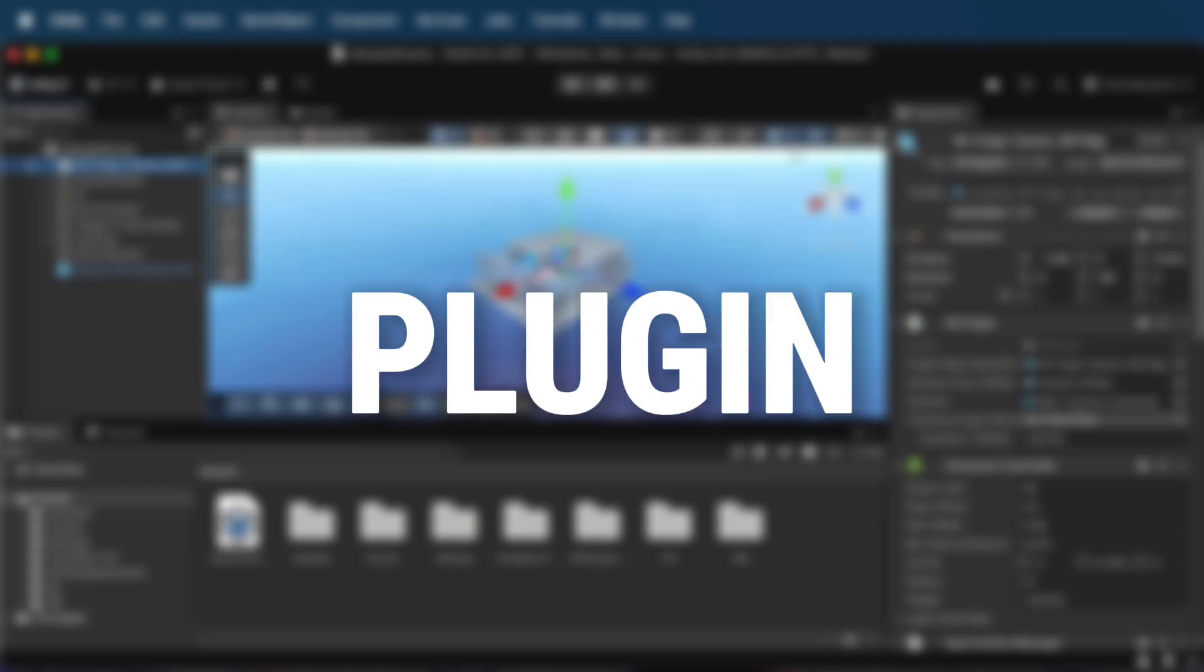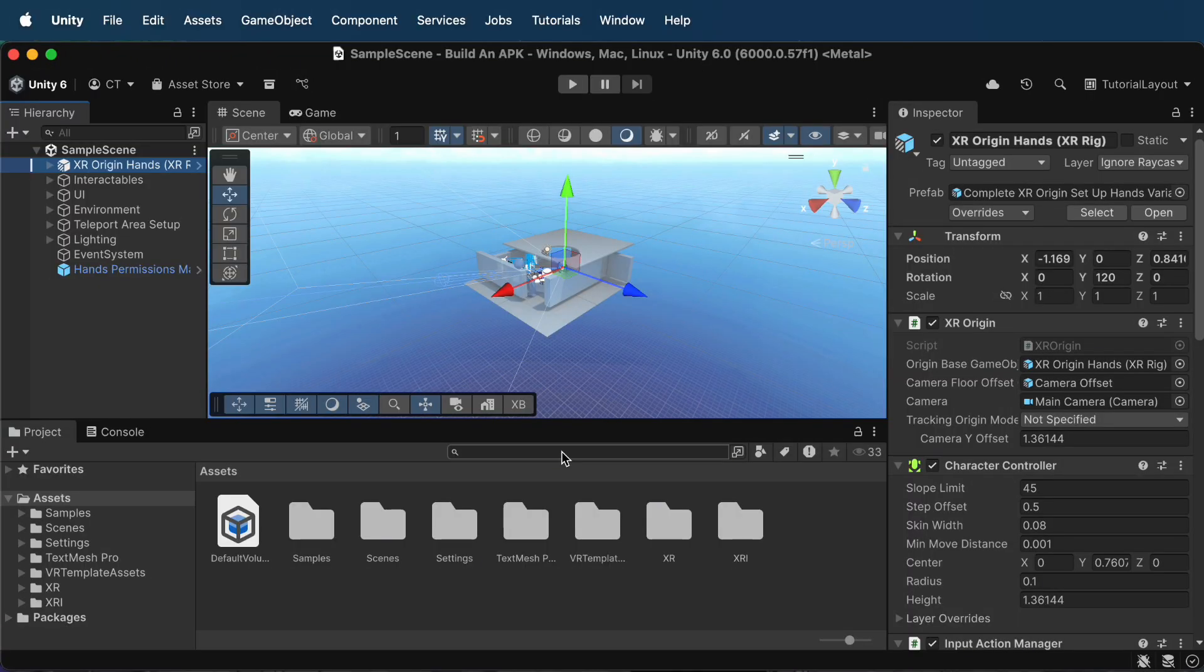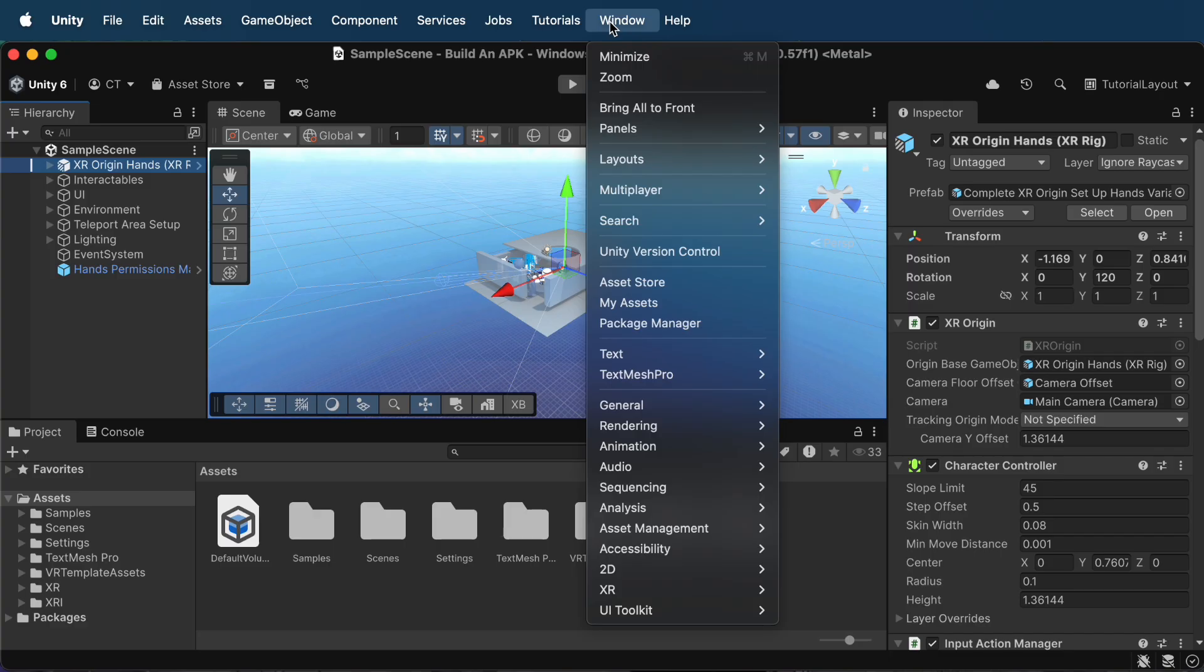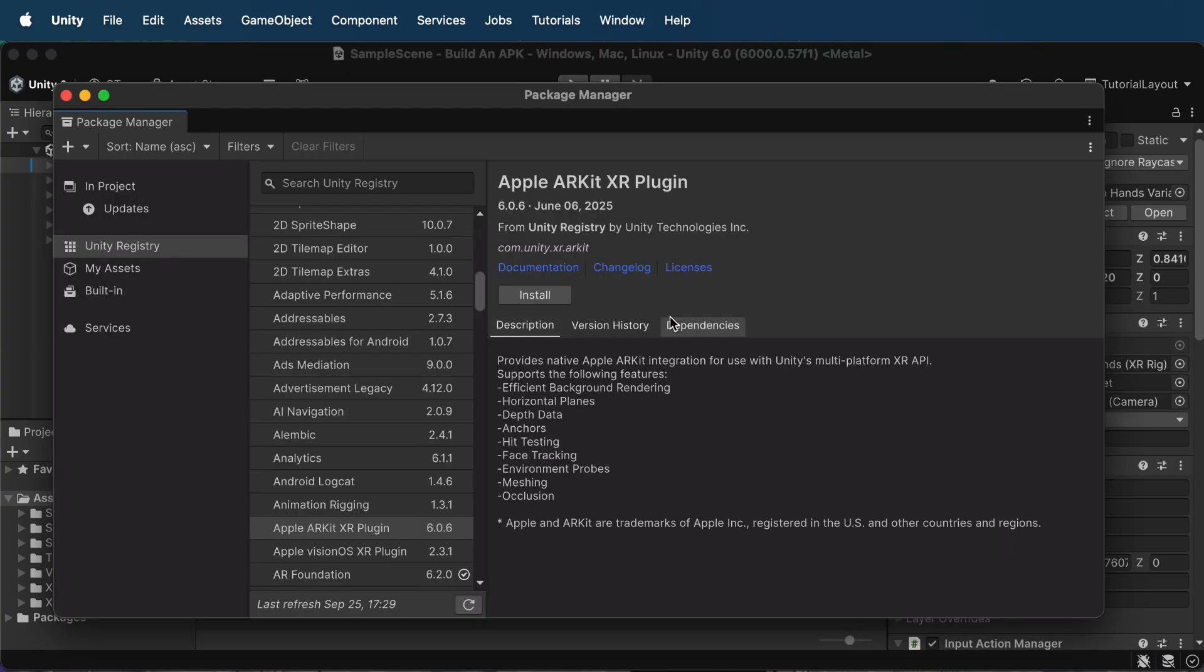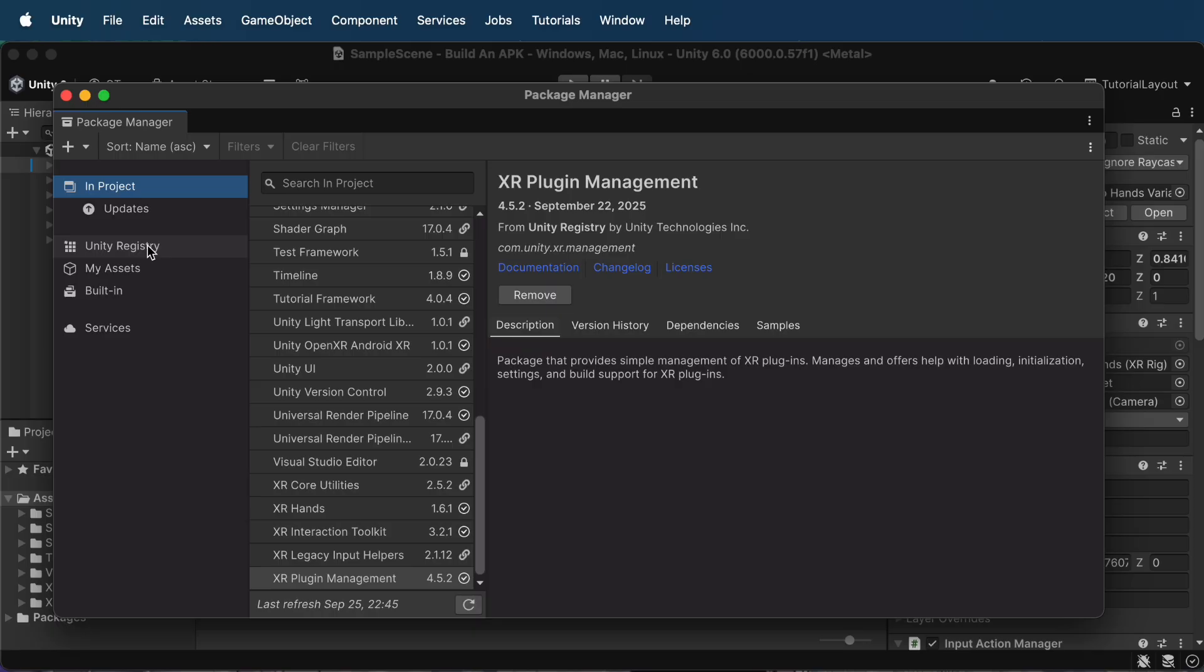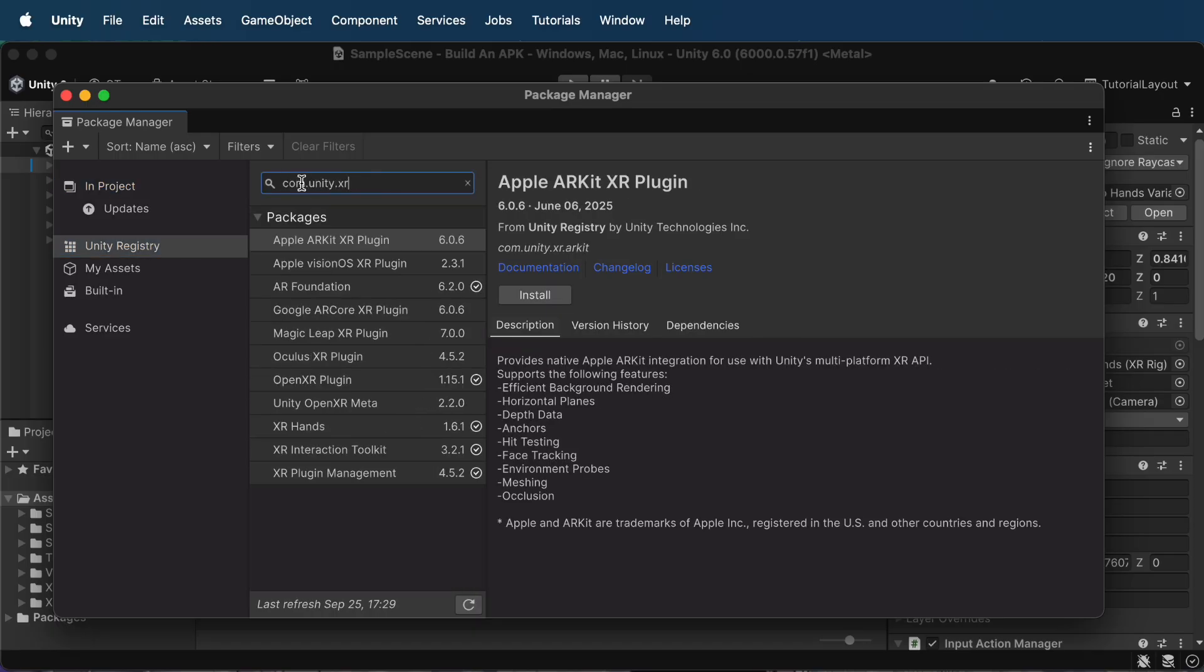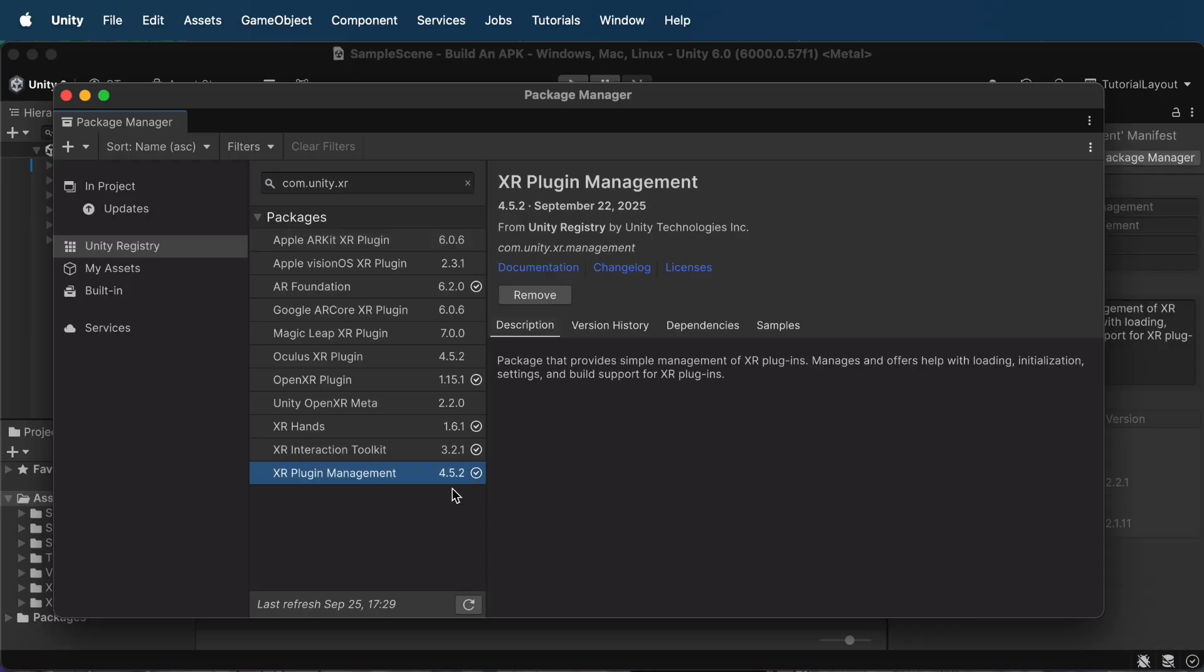Step 1. Check the XR plugin management. Before touching any build settings, make sure your project has the XR plugin management package installed. Go to Window, Package Manager and switch to In Project to see what's already installed. If XR plugin management is missing, switch Package Manager to Unity Registry. Search for com.unity.xr and install the latest version.